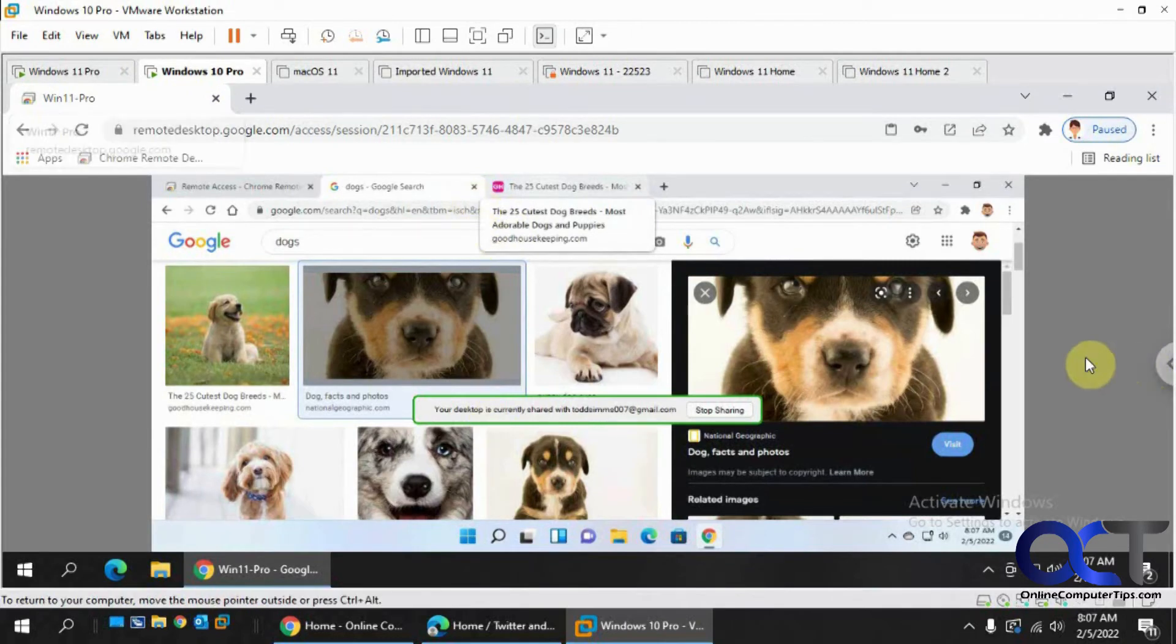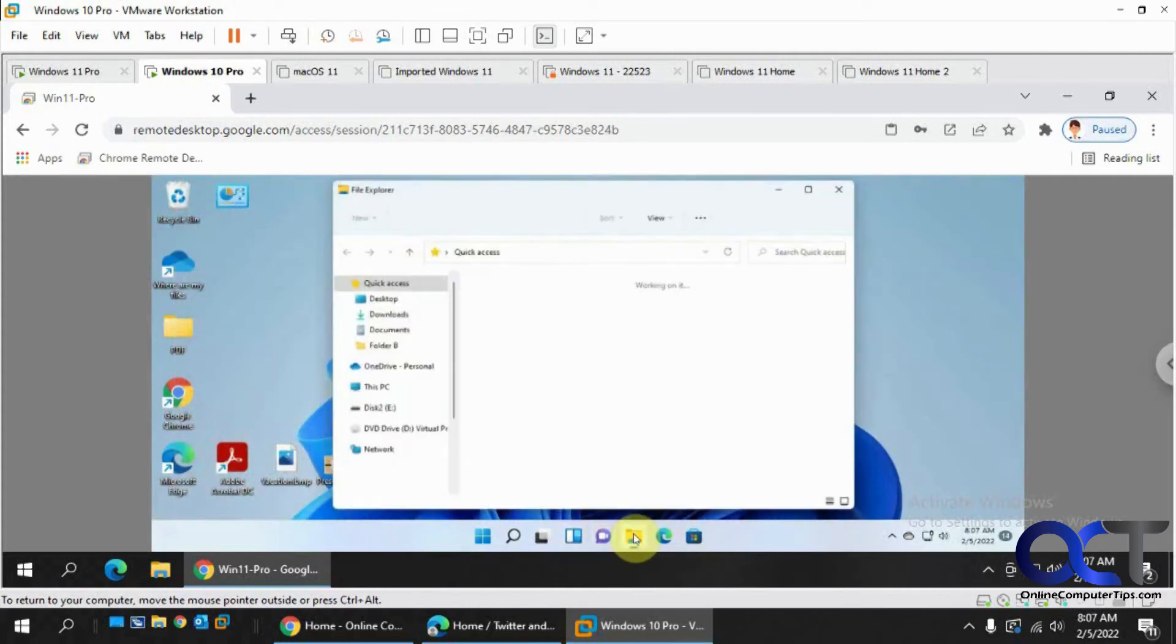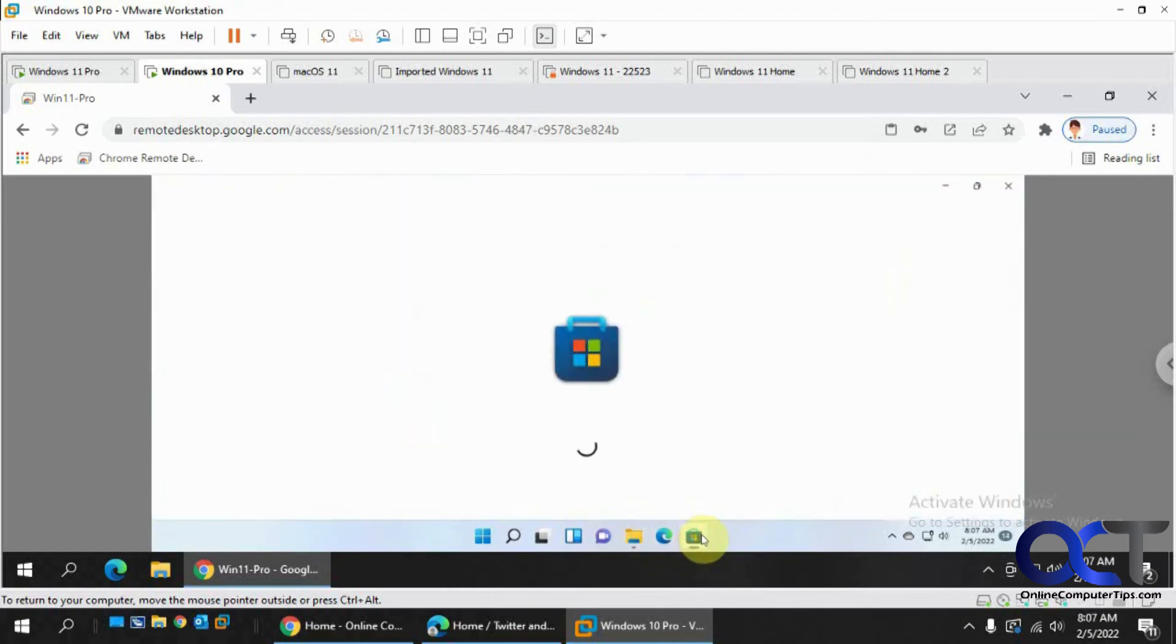And so now if we want to control this computer, let's say we want to close out the browser here and let's open up File Explorer in the App Store or Microsoft Store I should say.